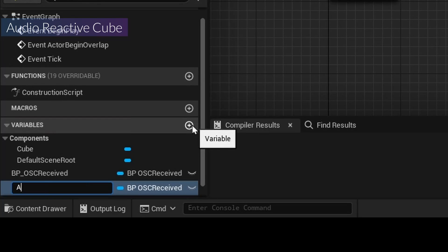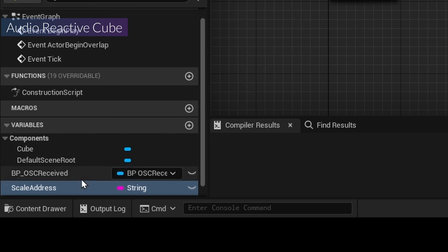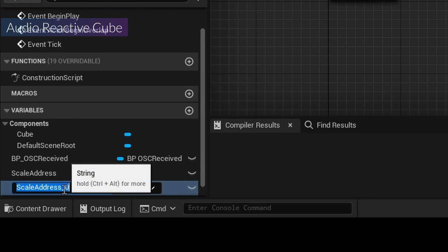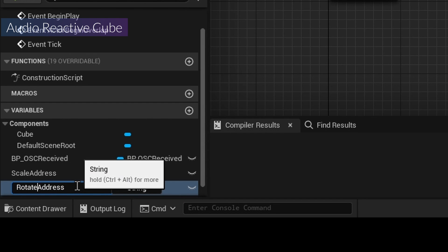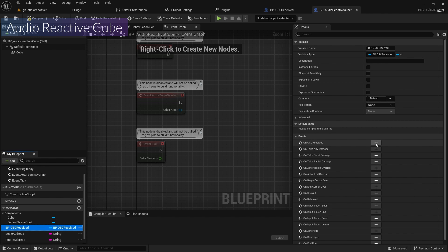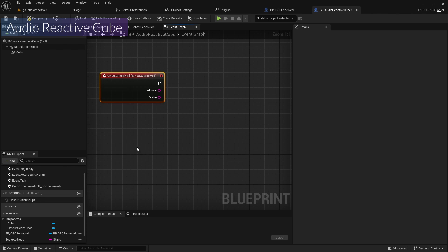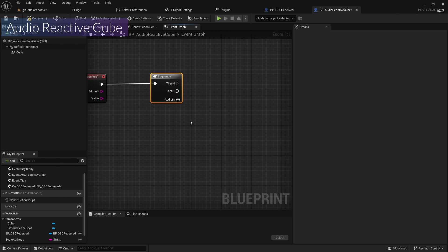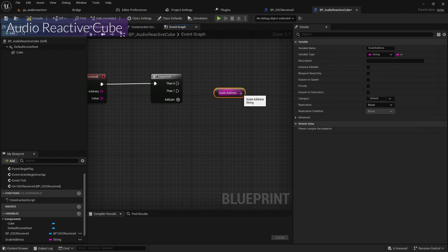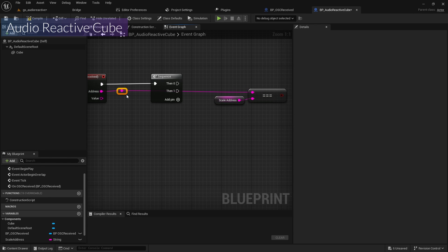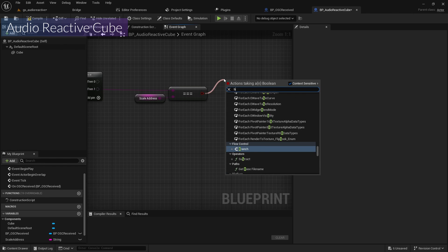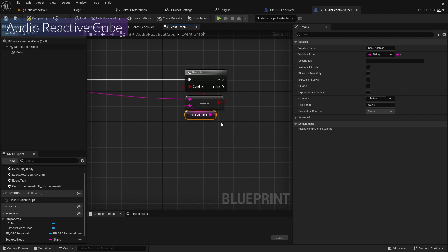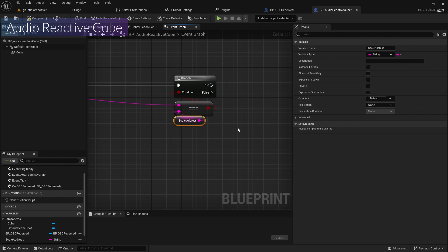The next variable is the scale address — type is String. I'll duplicate it and create the rotate address as well. On the BP OSC Receive event, I'll add a Sequence node, get the scale address, add an Equals node connected to the address input, then a Branch node connected to the scale address — which must match the OSC address.